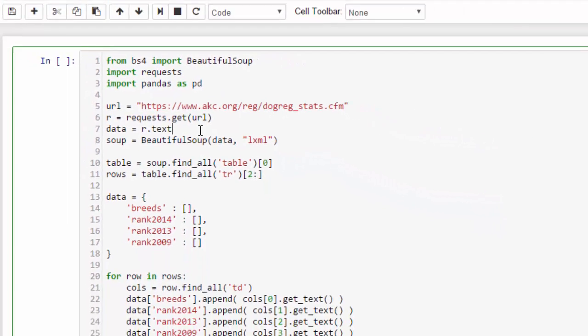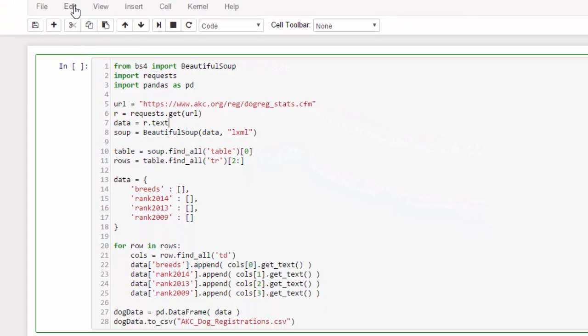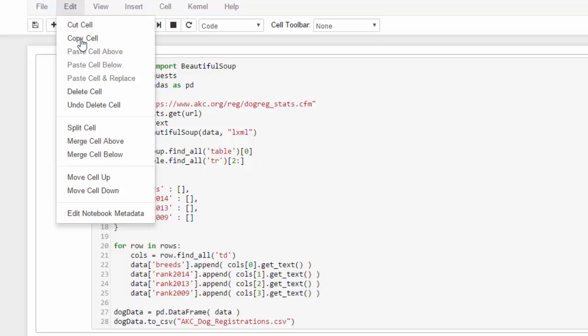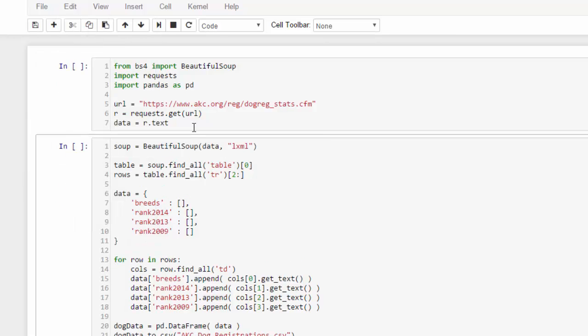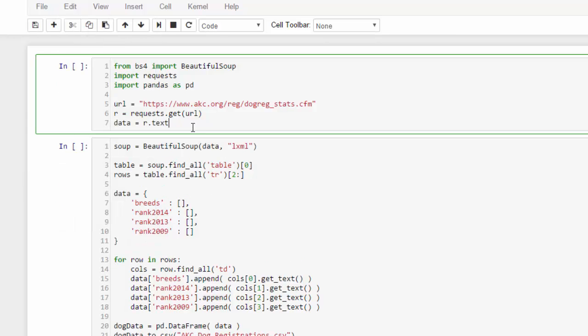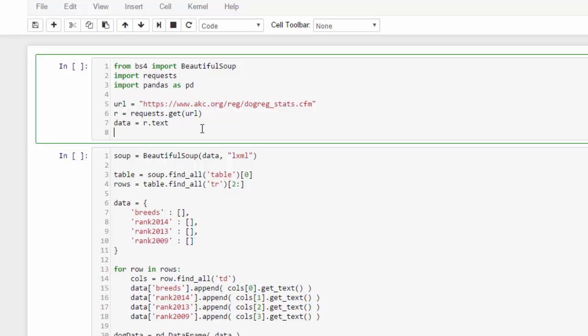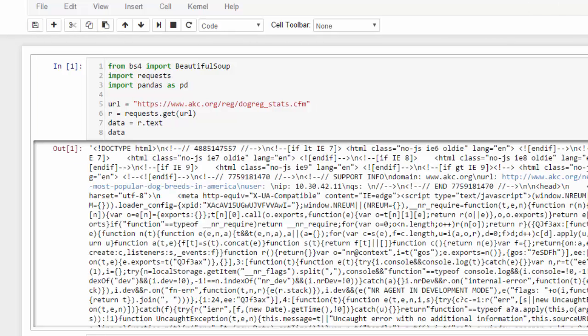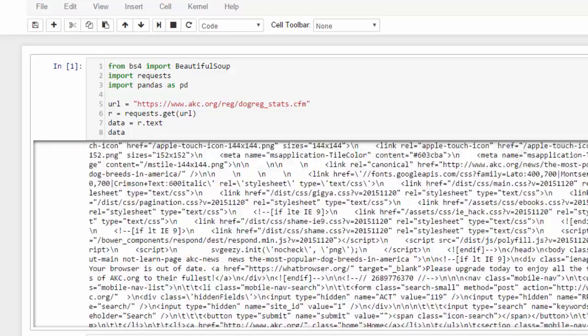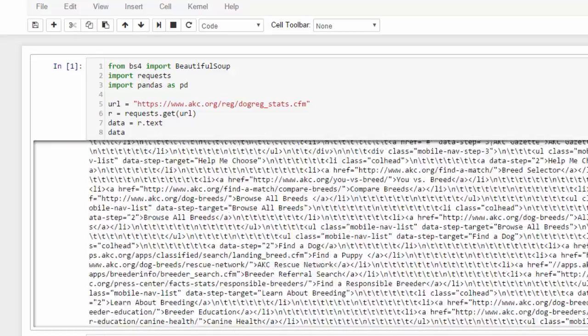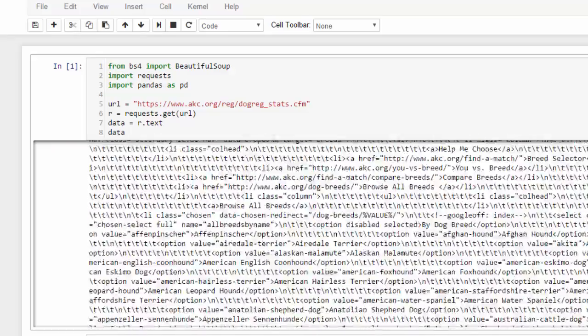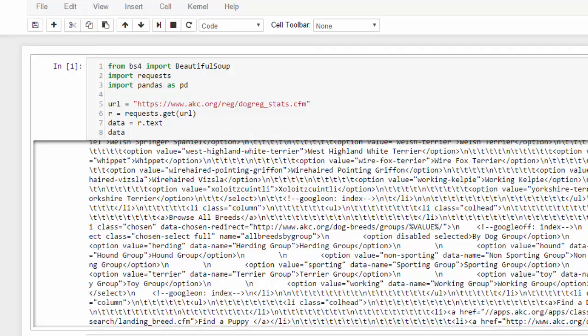So that's our data, and if we split this cell—I'm using ipython notebooks here—and then output just data at that point, you can see that has our HTML code in it. This is the same as viewing the source of the web page.